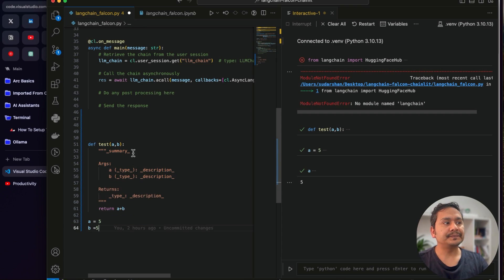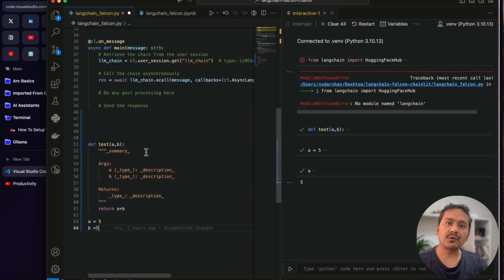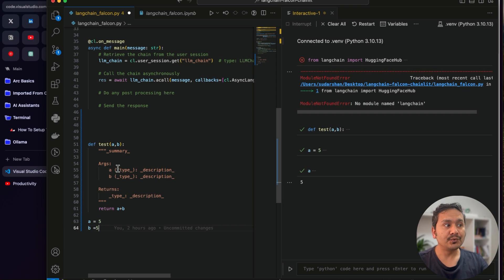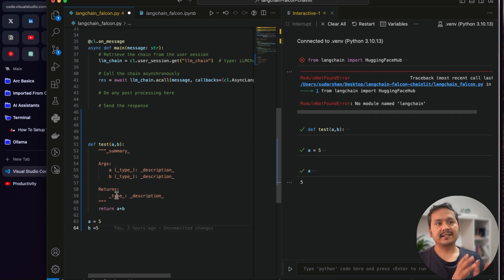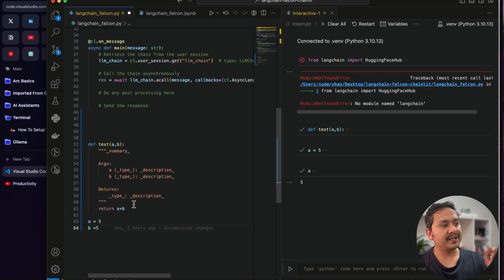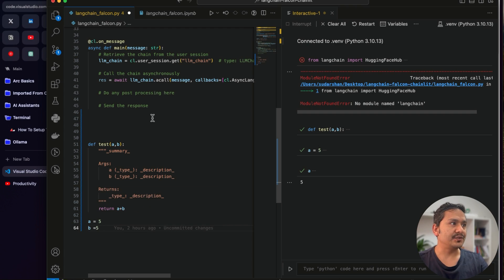The advantage of this approach over a Jupyter Notebook is that your code stays in a proper Python file, making it easy to package or deploy later, while still being able to interactively test and inspect variables as you develop.